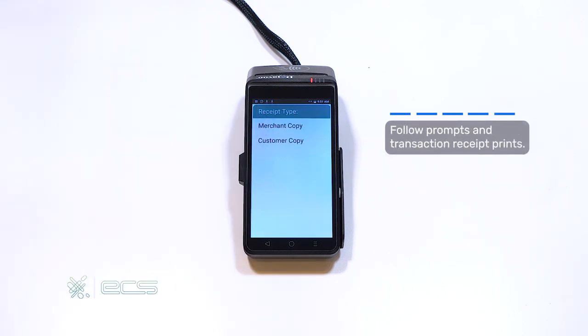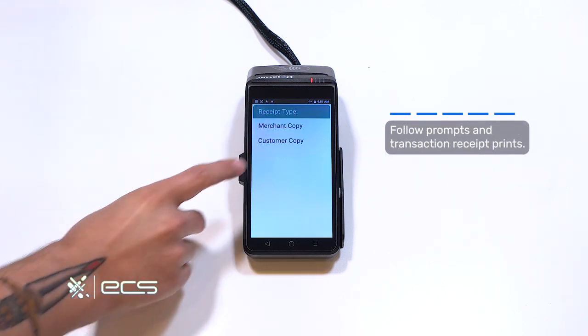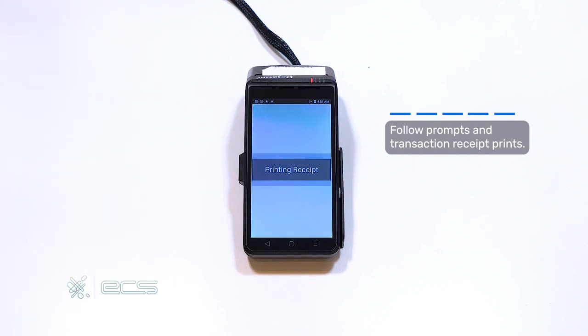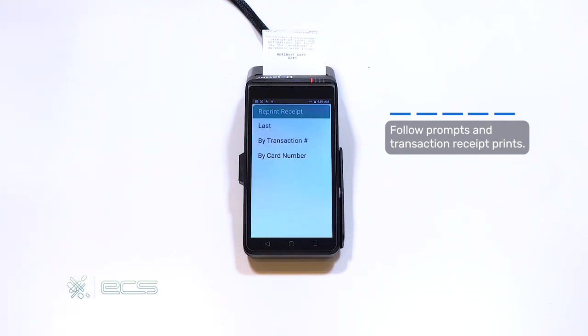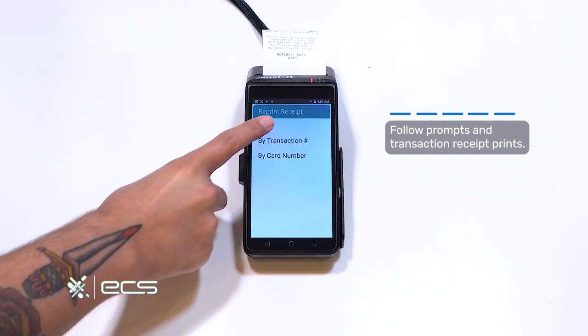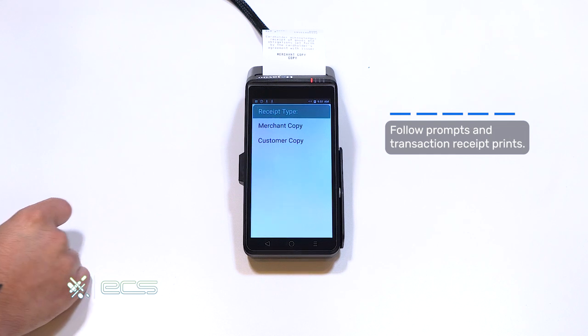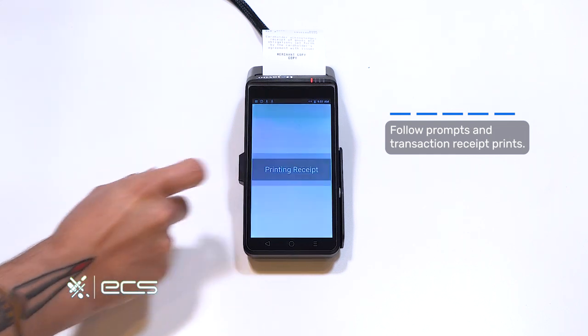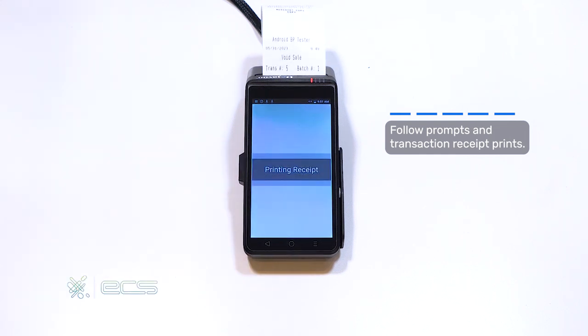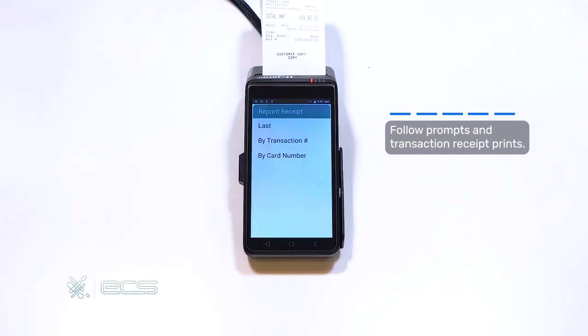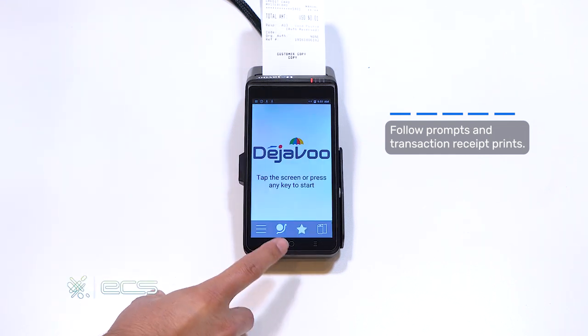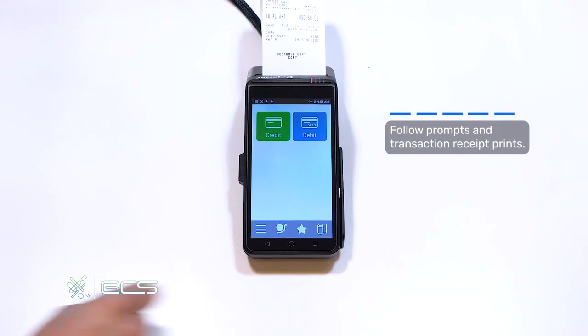And then you can choose your receipt type. Click on merchant copy. It'll print out the merchant copy. You can then do the same steps to reprint the customer copy. From here, you can press the back arrow to get back to the home screen, and you're ready to resume processing.